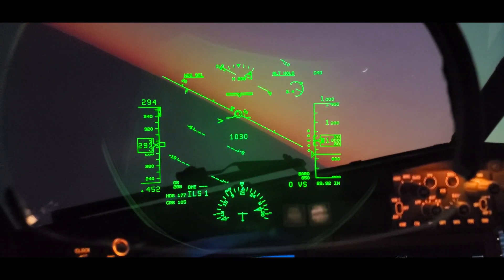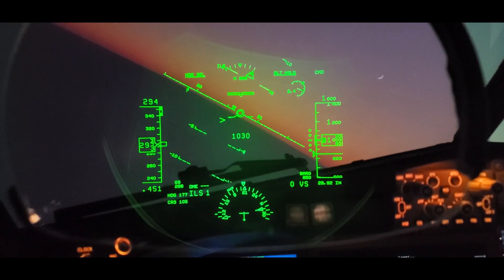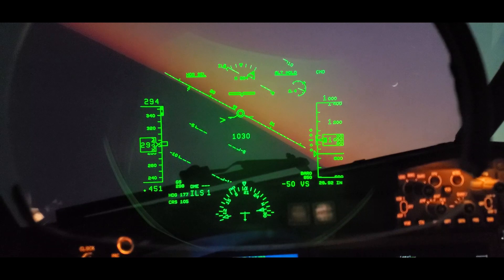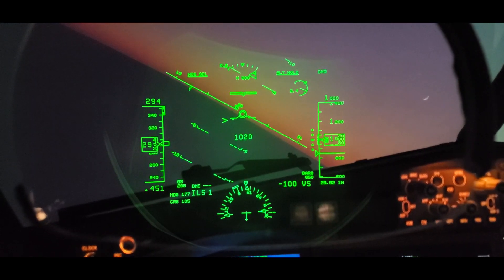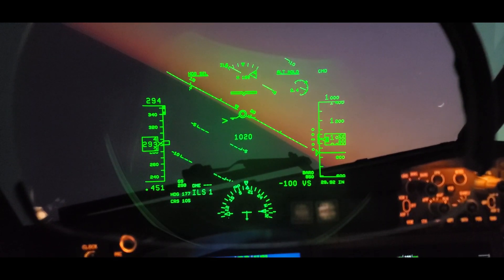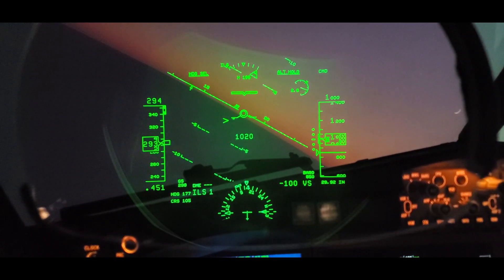Left side is airspeed, 294 knots. Right side is barometric altimeter, about 1,000 feet. And in the middle, 1020 — that's the radar altimeter.